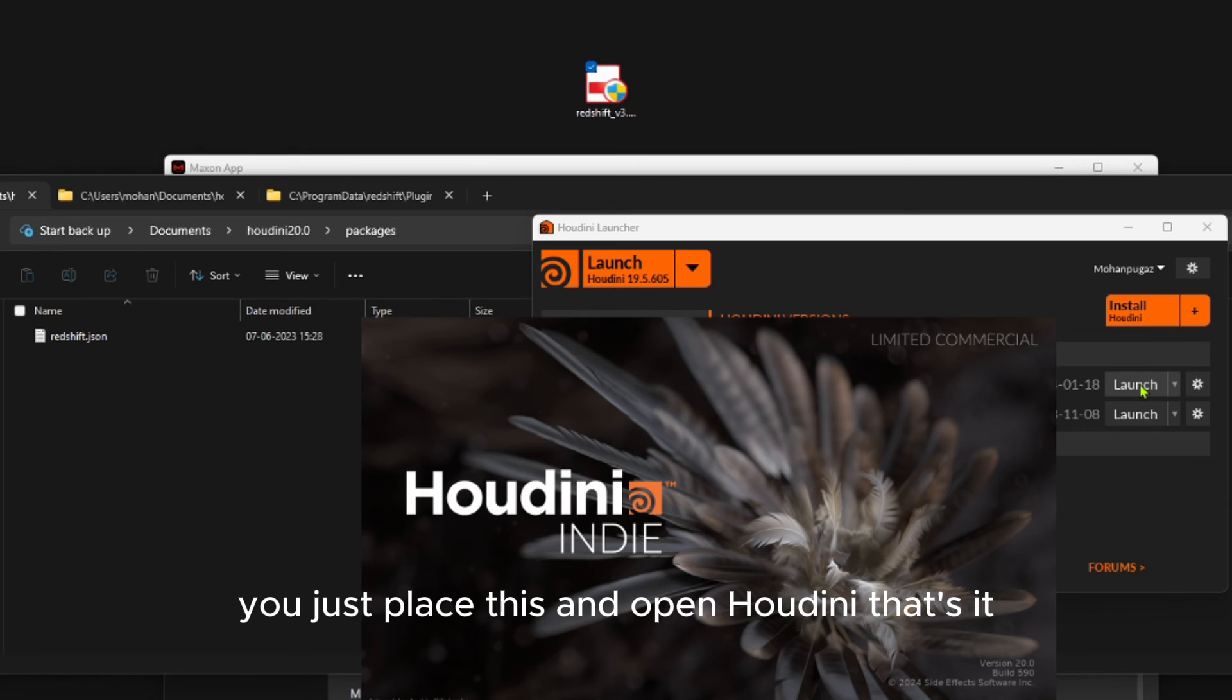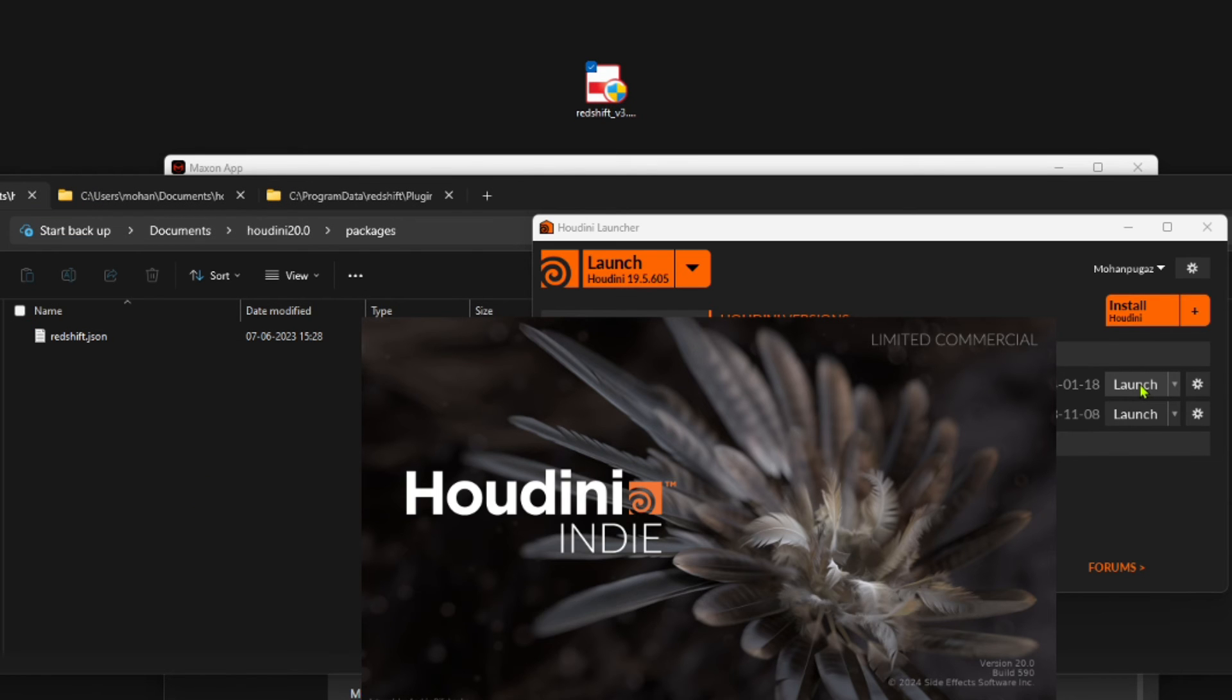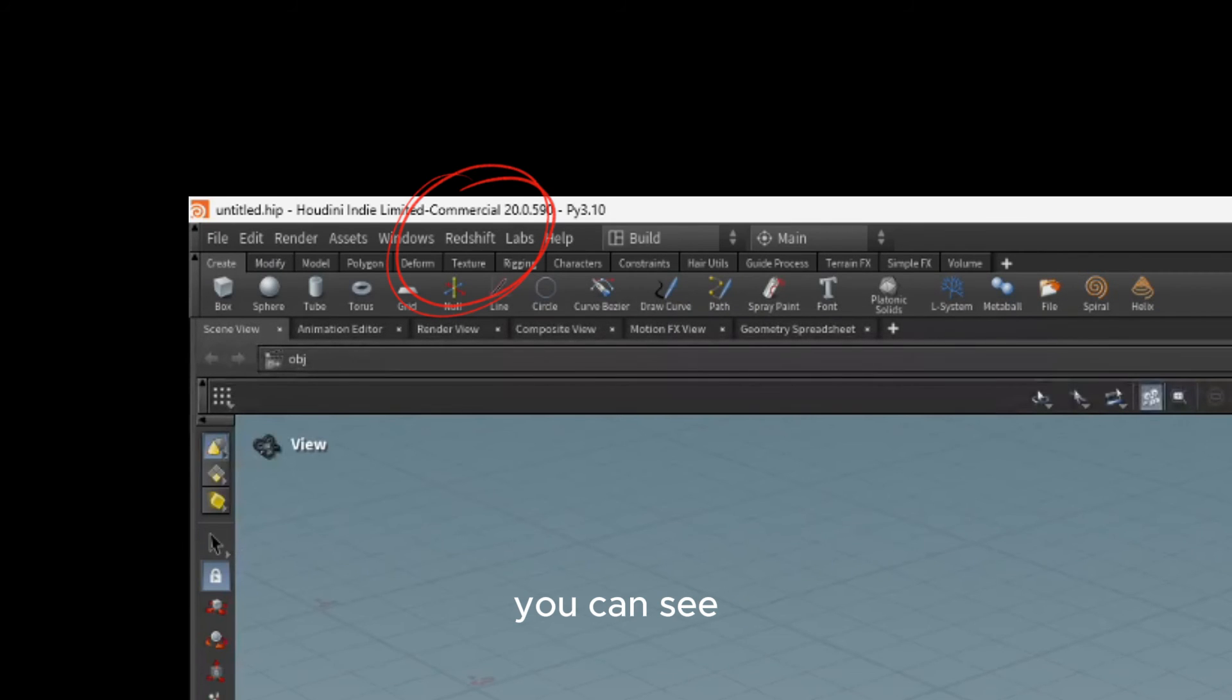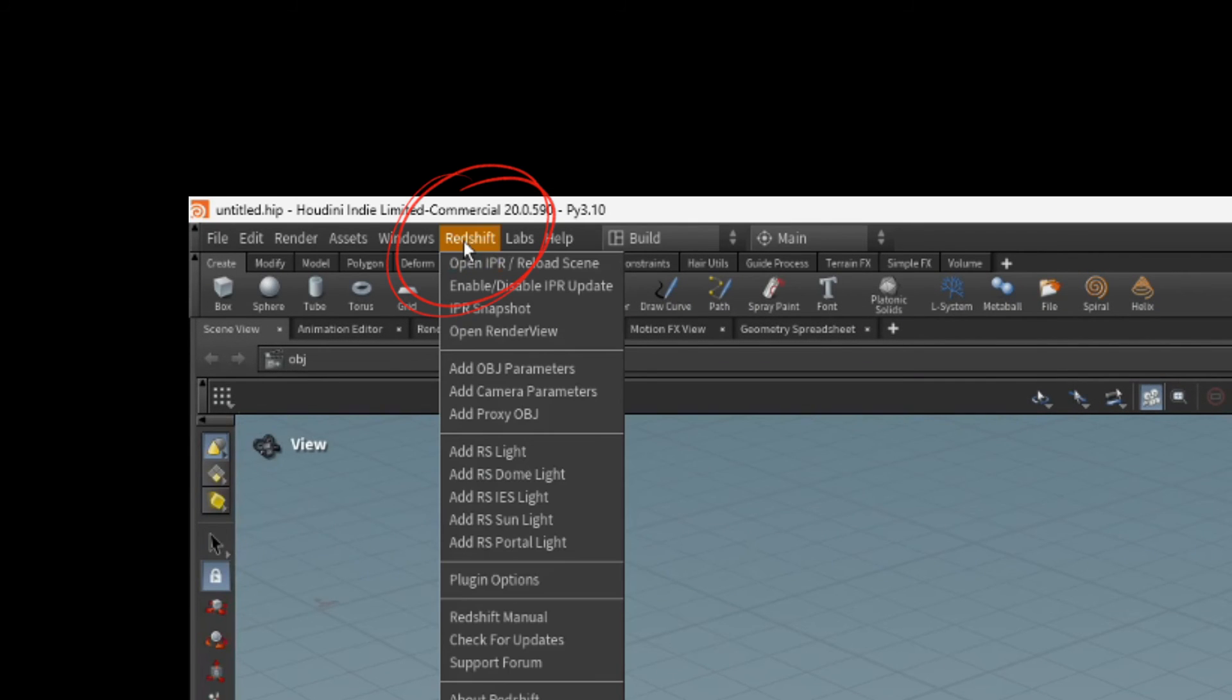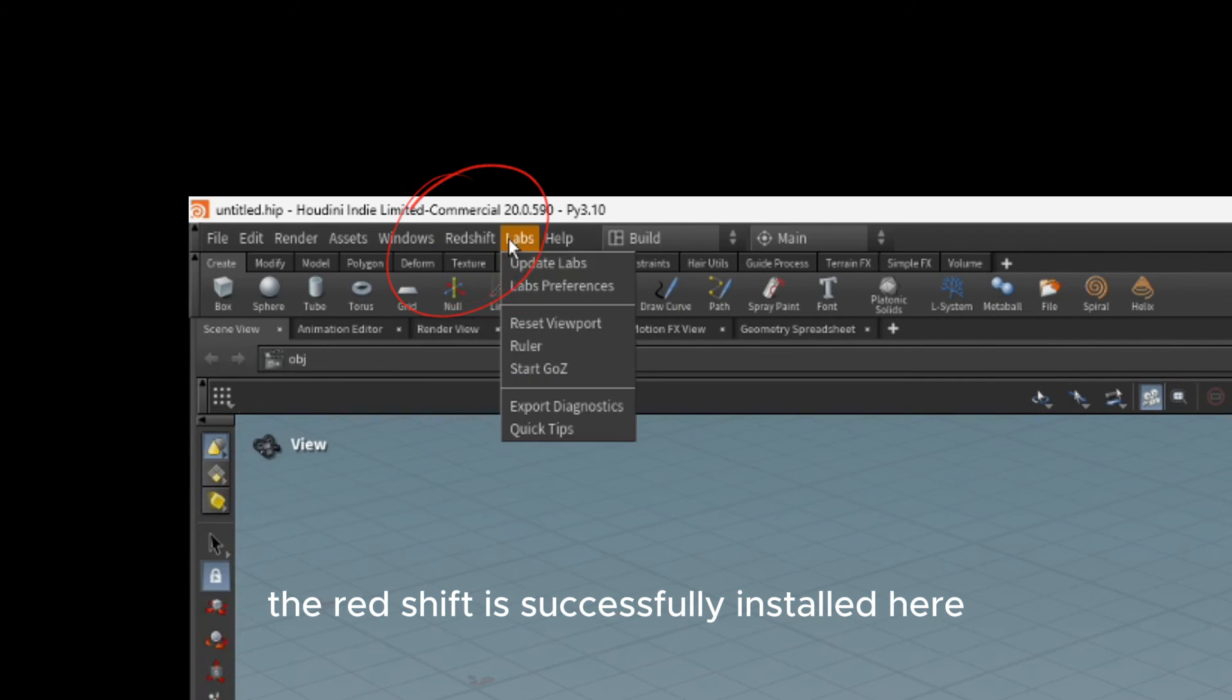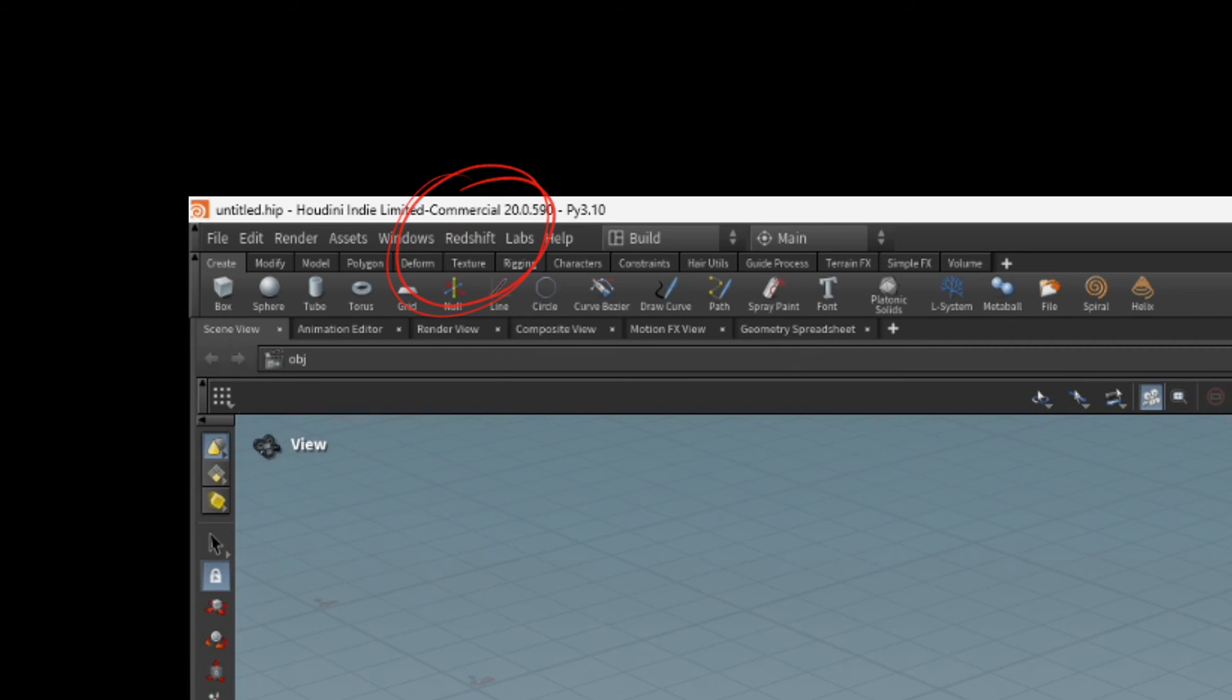Once you open Houdini, you can see that Redshift is successfully installed here. Let's just quickly set up a scene to check if the rendering works without any license errors or anything.